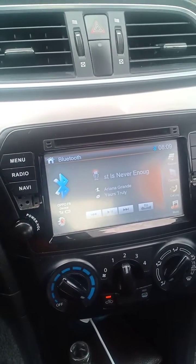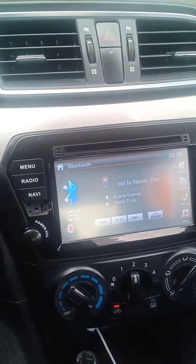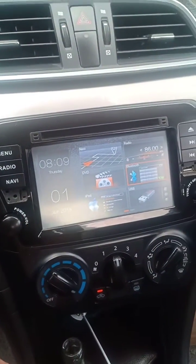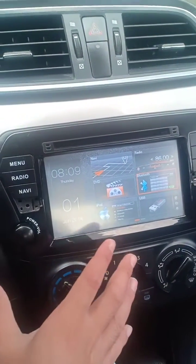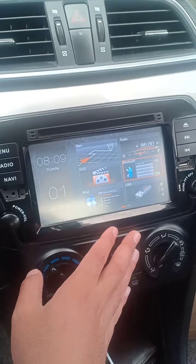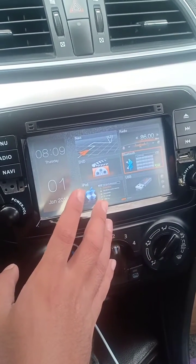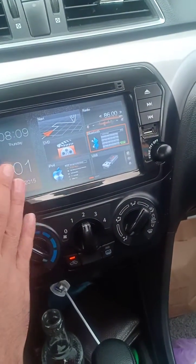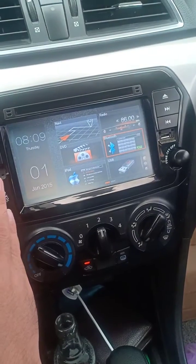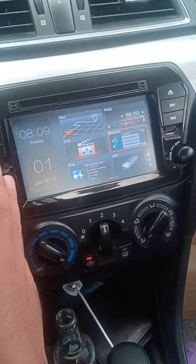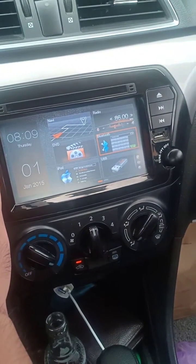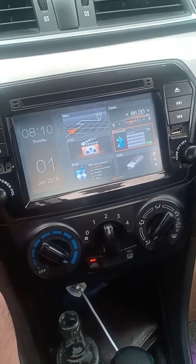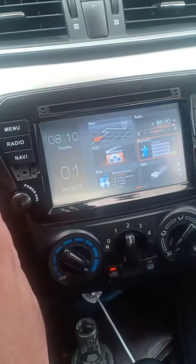Hey guys, for this tutorial I'm going to show you how to reset your Suzuki ZS sound system or radio system. You might encounter problems like Bluetooth pairing issues, navigation problems, and application errors. If you're experiencing those types of problems, you can restart your radio system, music system, or sound system.